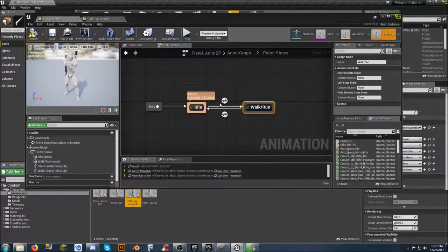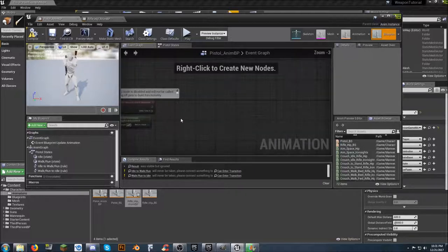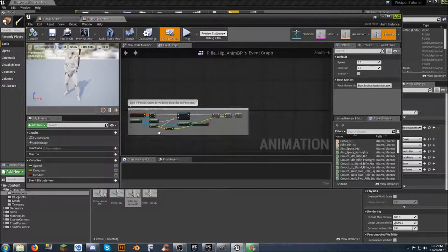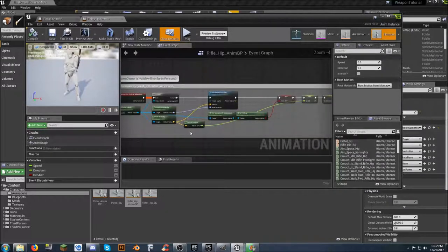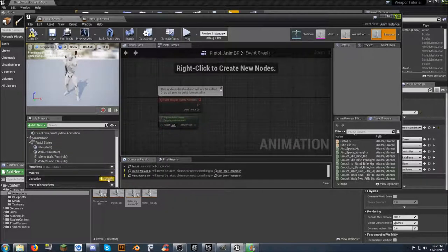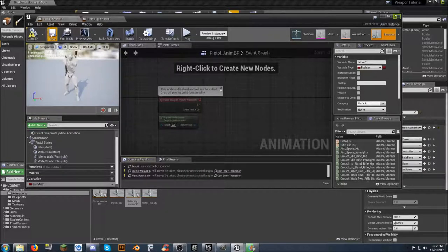The Event Graph is empty - we only have Event Blueprint Update Animation and Try Get Pawn Owner. We can grab the information from here. We need to make the variable. It's capital I on both, capital A, and a question mark at the end. Come over here, create a new variable called IsInError question mark. Compile and save. We've got the same two errors.